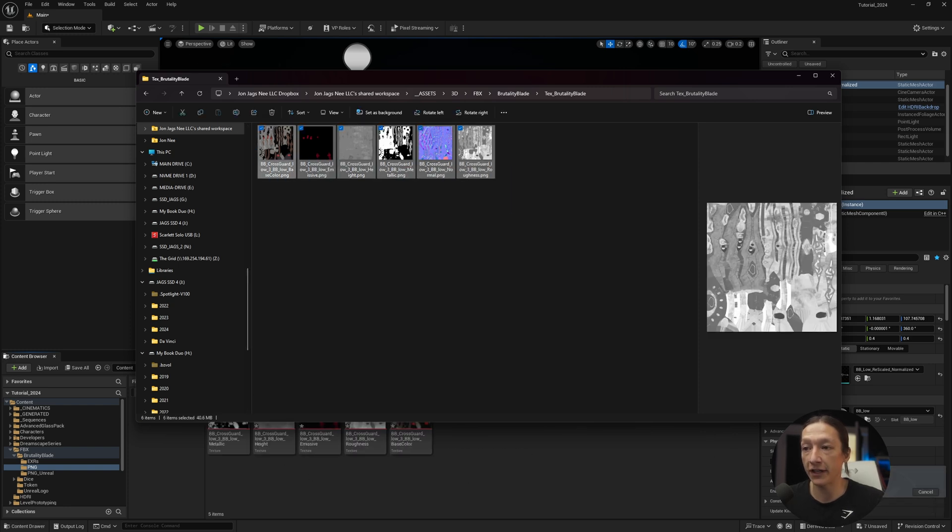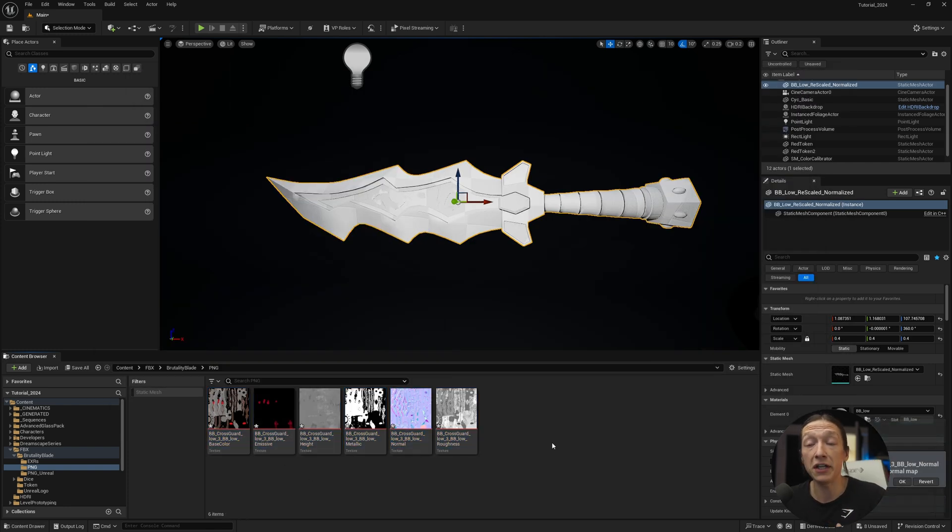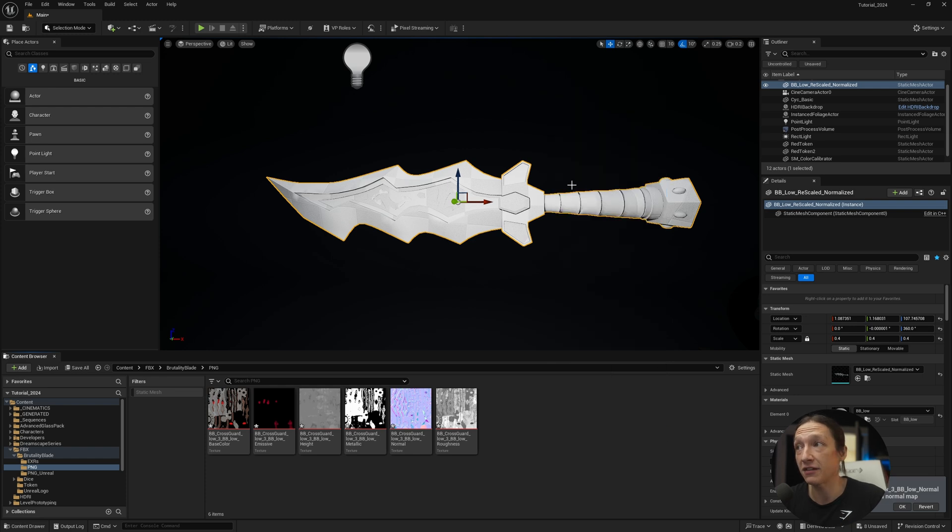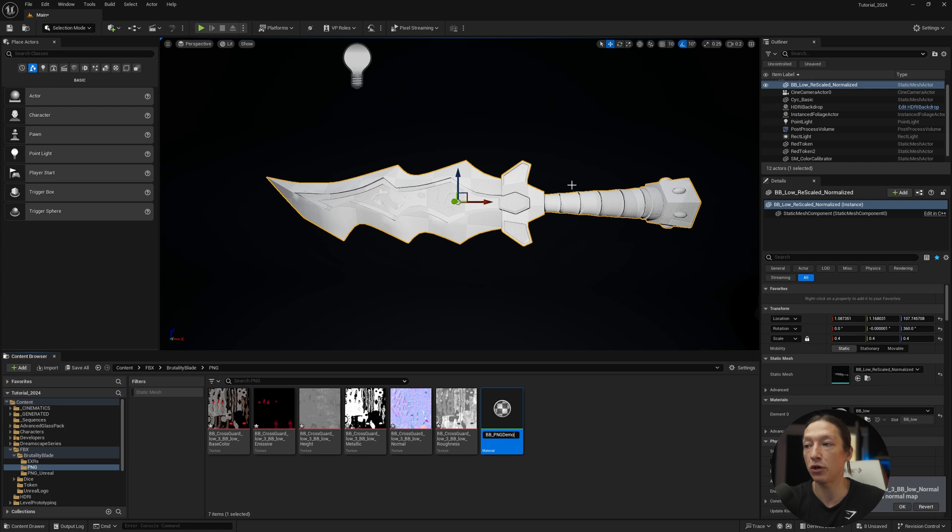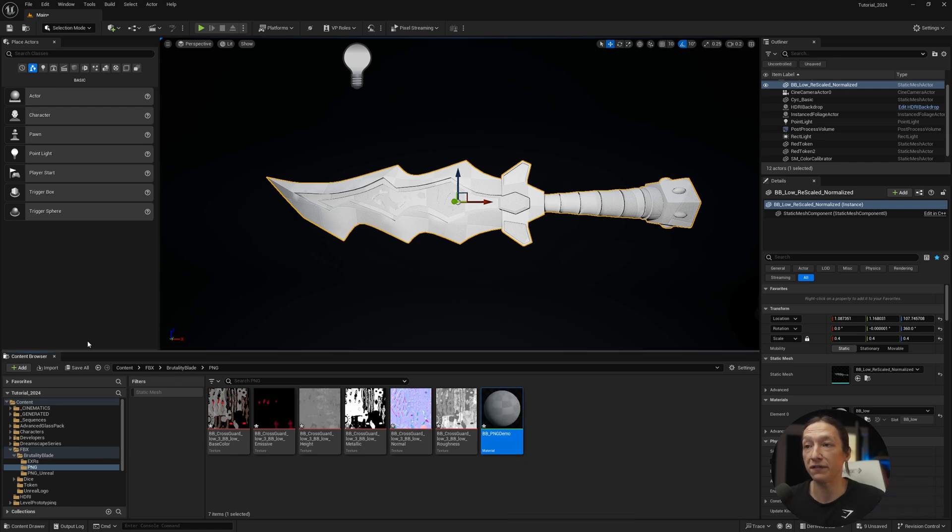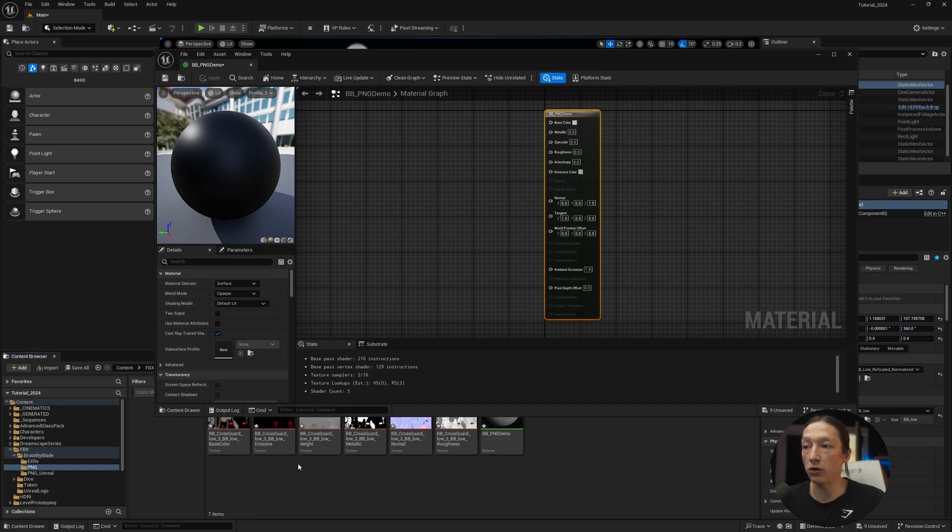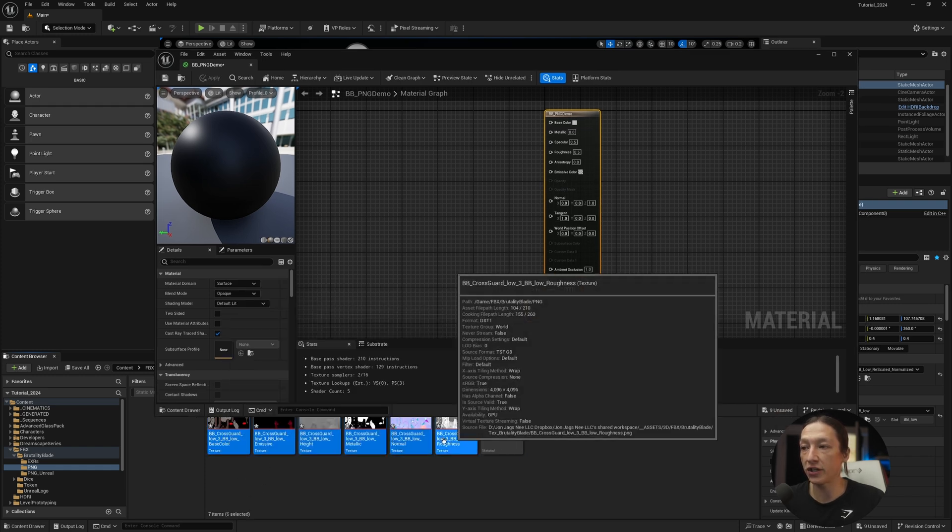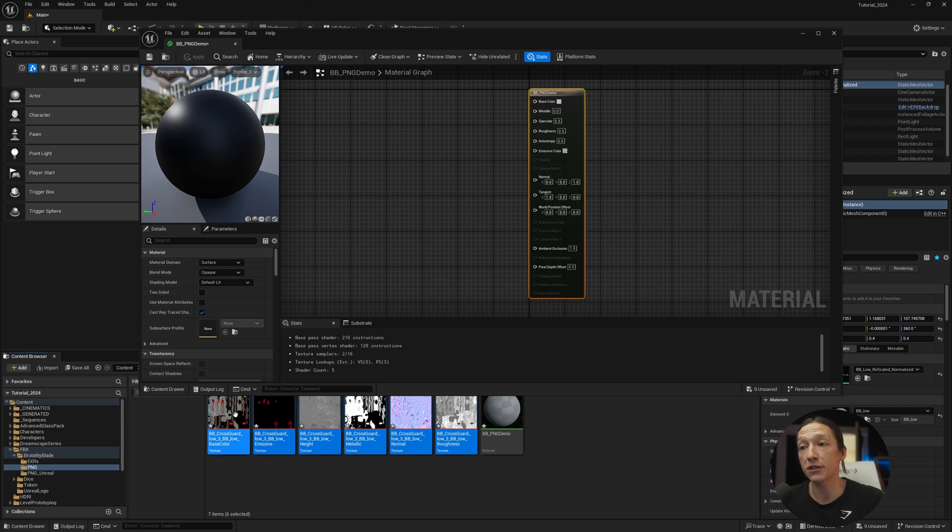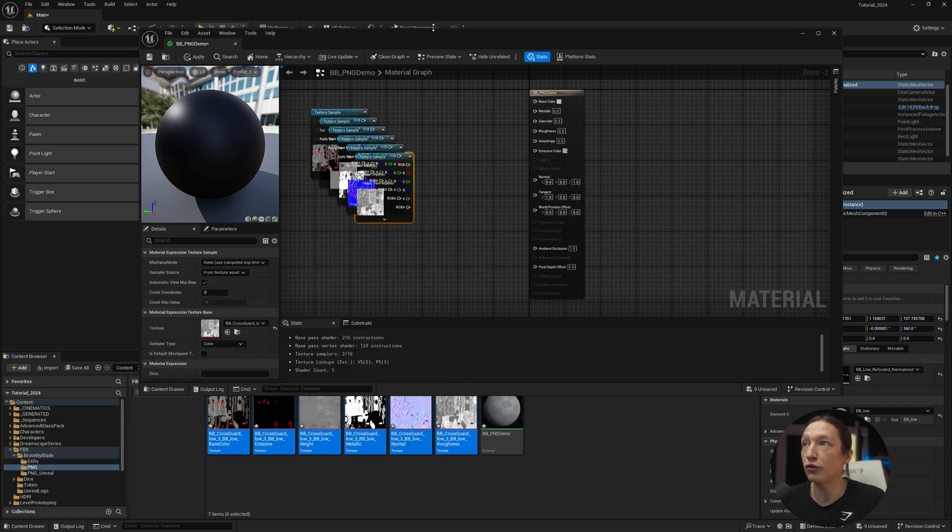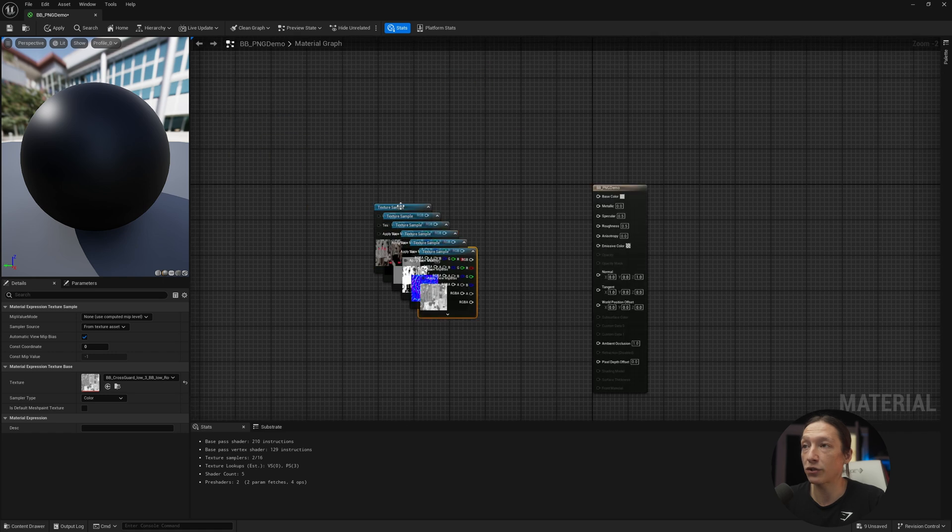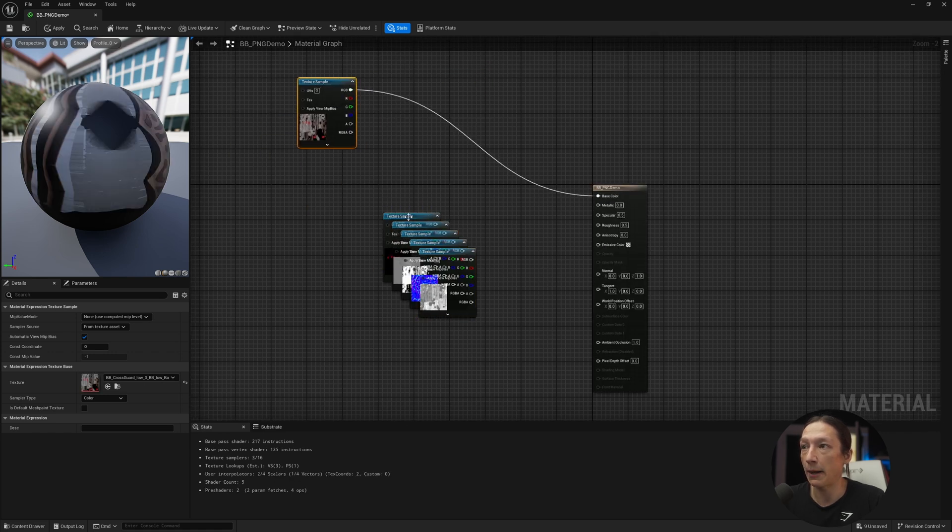Take all this stuff, bring it in. If you don't know how to create a material in Unreal, you can right-click in the empty space, material, call this BB_PNG demo, and double-click on the sphere material, and now we get this window. Let's bring in all these material maps that we just imported from Substance Painter and drop it into my node graph. Let's maximize the window, take each one. We'll take the base color, put it up here, pipe it in there.